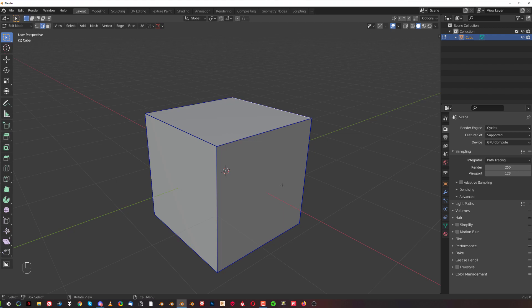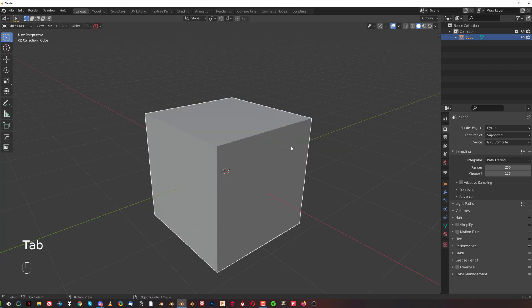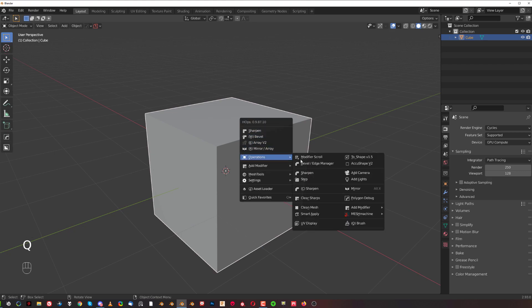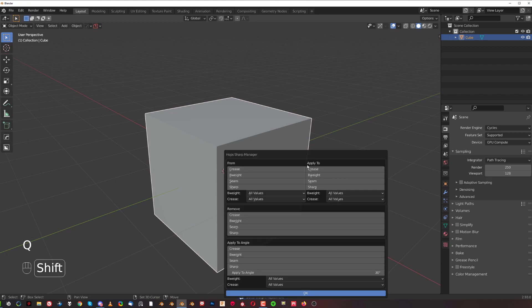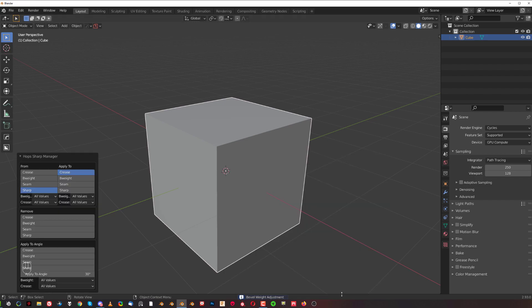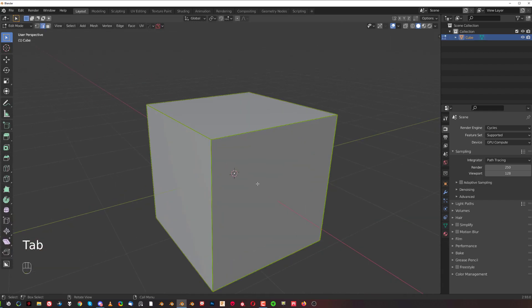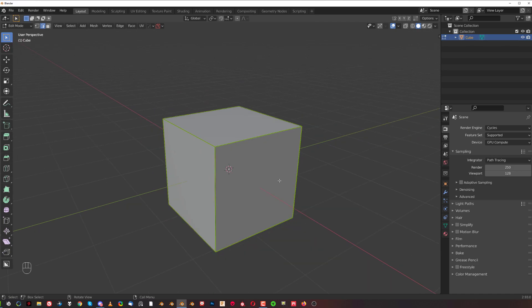But what if I wanted to change these sharp edges to something else? Let's say I wanted to have crease instead of sharp. I can do this very easily by going to Q Operations, Shift+click and switch from sharp to crease, and click OK. Boom, I got crease instead of sharp.